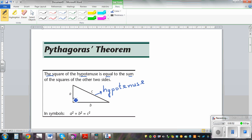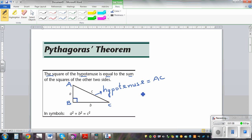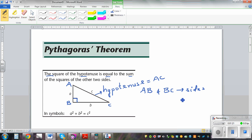The two sides which form the right angle — let's call this triangle ABC. AC is the hypotenuse. AB and BC are called the shorter sides.